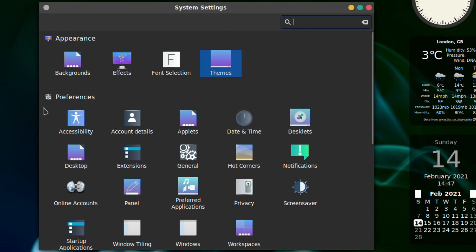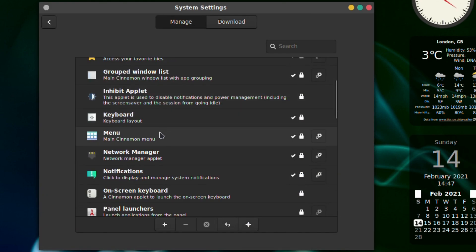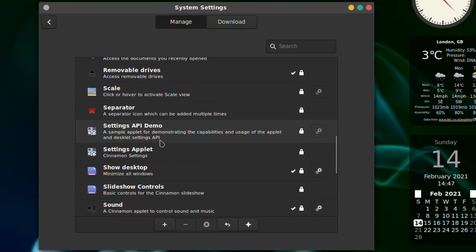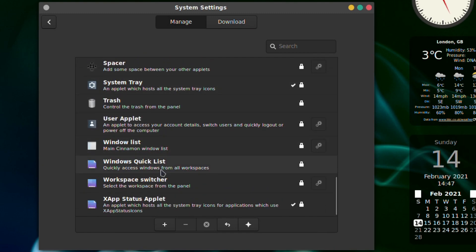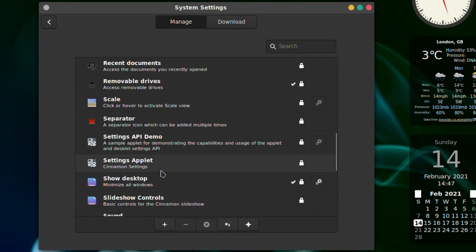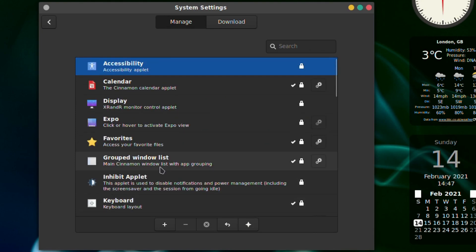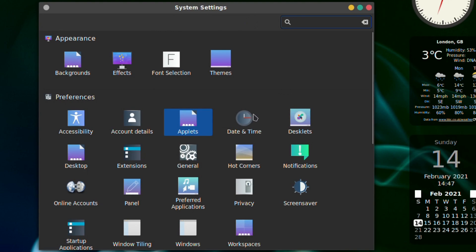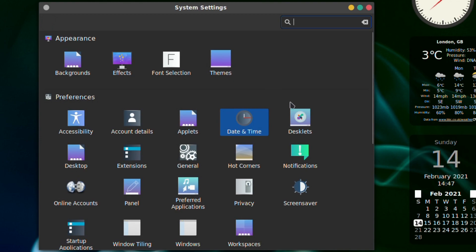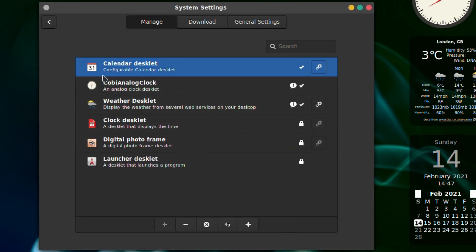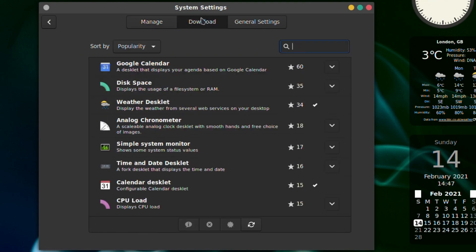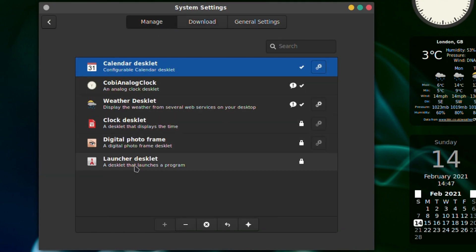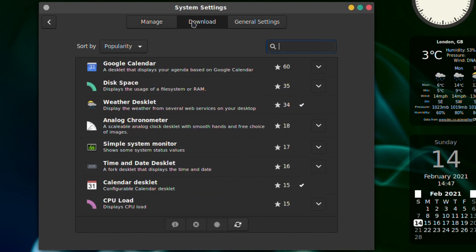You've got accessibility, account details, applets which I'm gonna leave at the default there but there are some good ones. Date and time if you need to change anything, and desklets - they're the ones that you see on the desktop. I'm quite fond of them actually. I do think they're quite functional and I do like them. So a good selection.